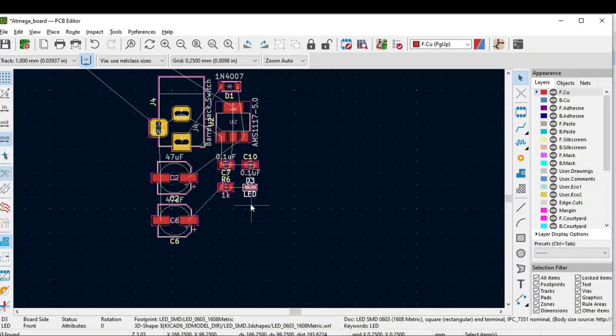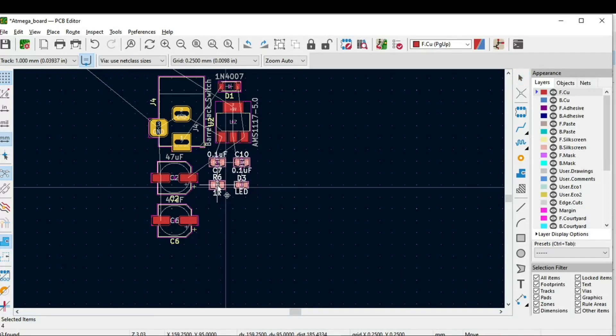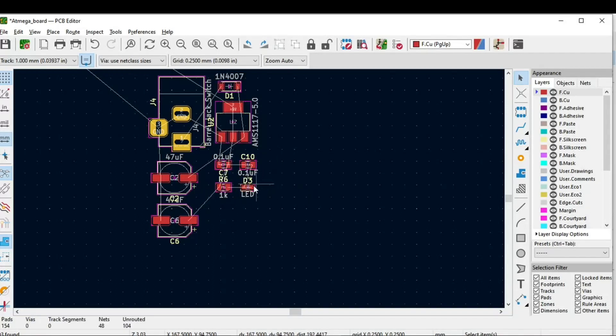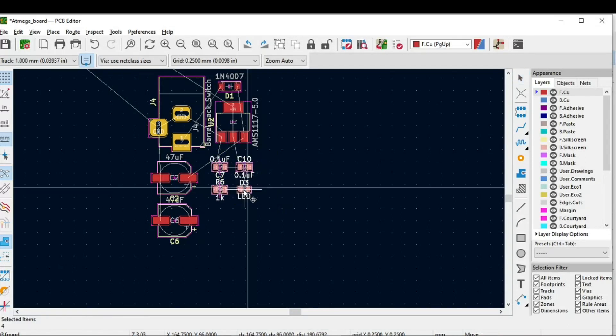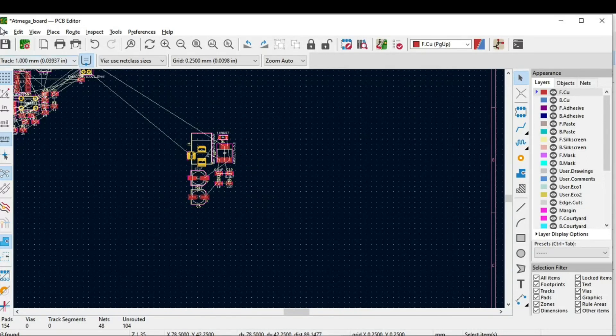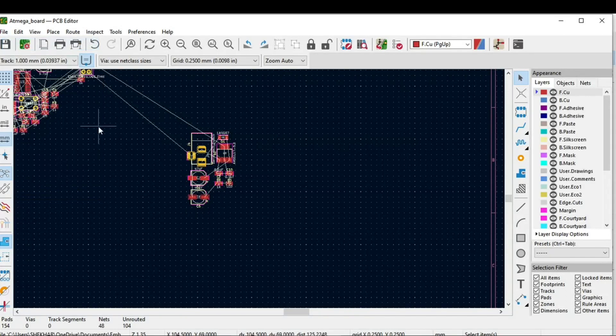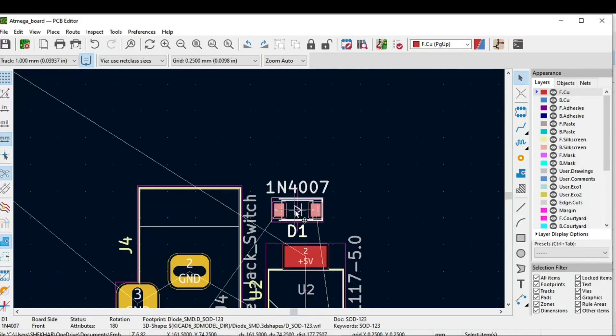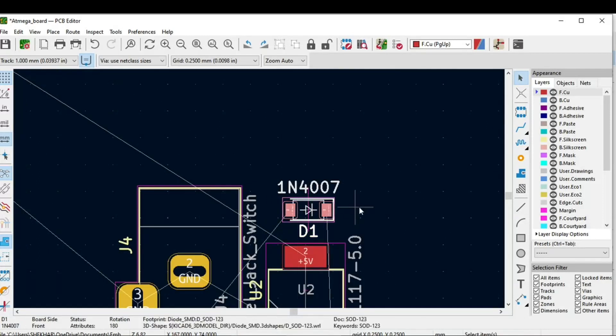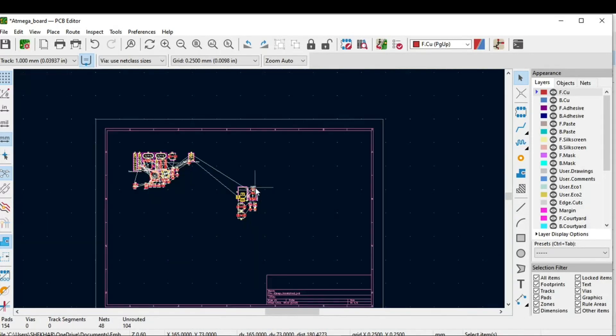I have almost completed the power circuitry component placement. So what you will do is just save this PCB editor. Go to File and you can click on Save. As you go on moving you need to just save your work. Now in the next part we will see the placement of the component.